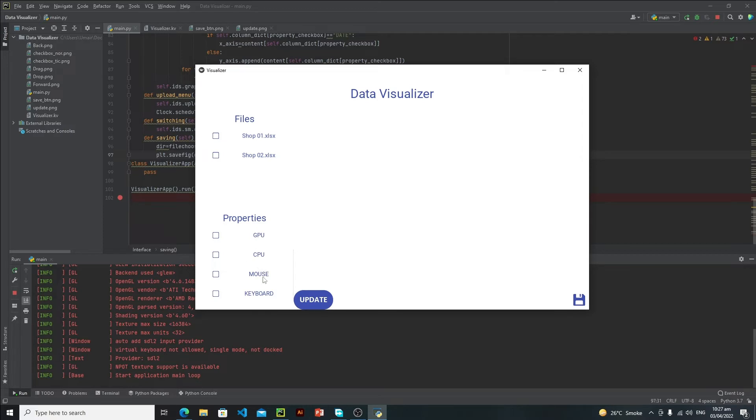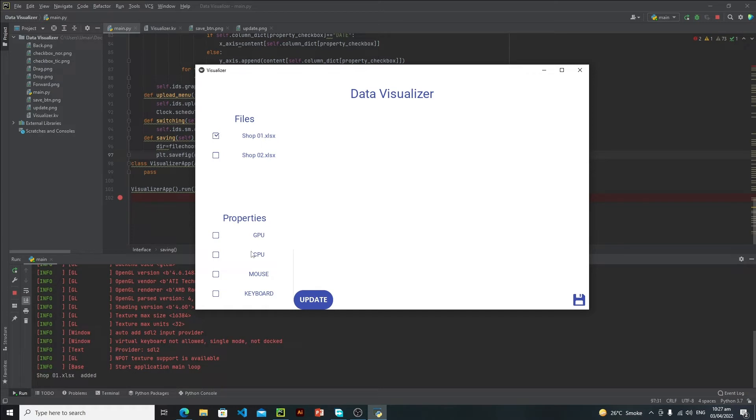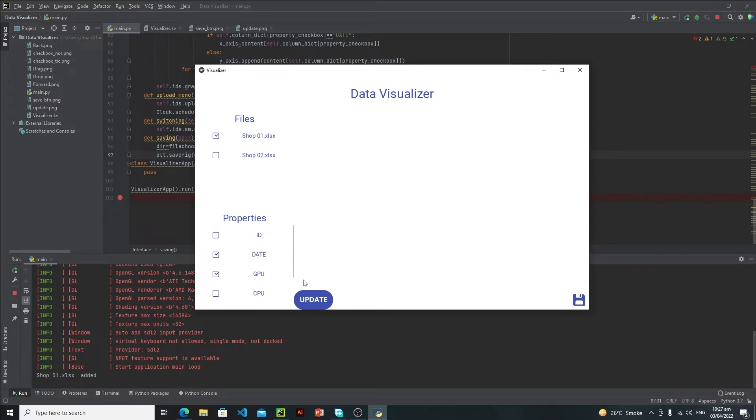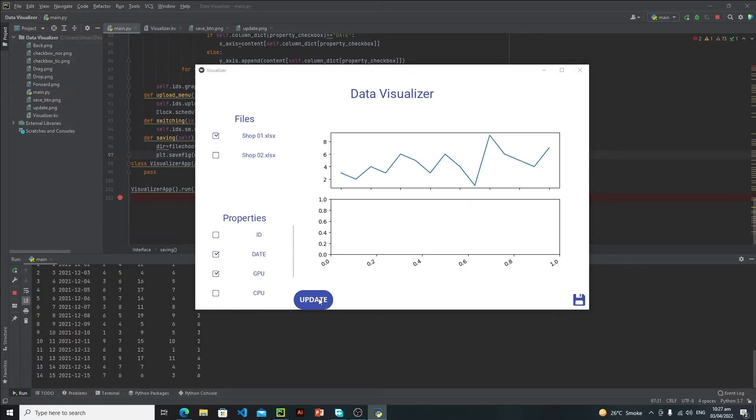Let's suppose I want to visualize this shop one data, and then I just want to visualize GPU against that. After selecting these things, user needs to click on this update button. As you can see, this is our graph.